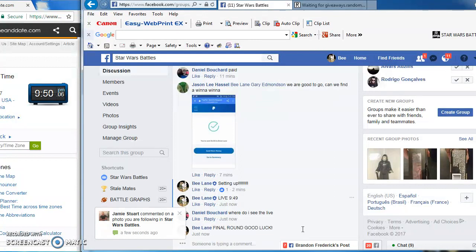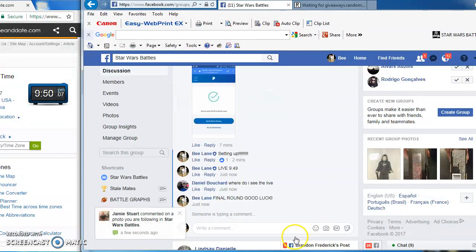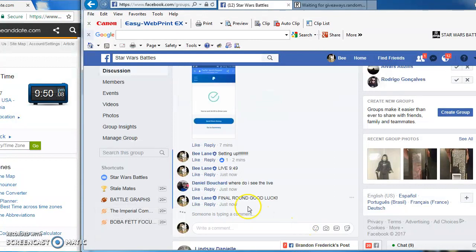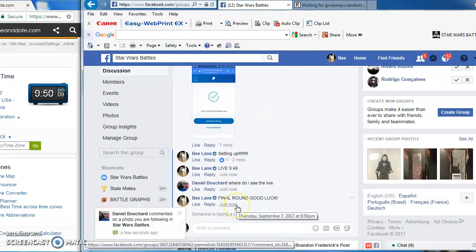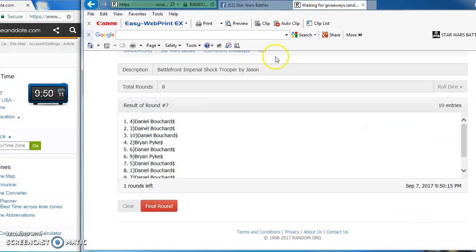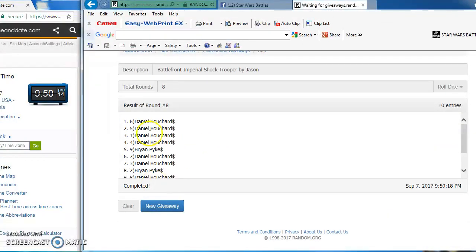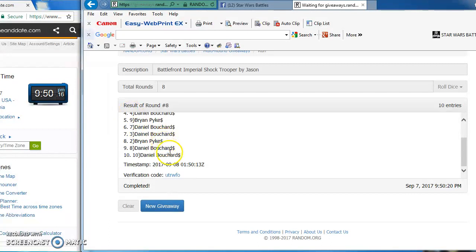Good luck guys. As we enter the final round, and the winner is Daniel, number six. Congratulations, Daniel.